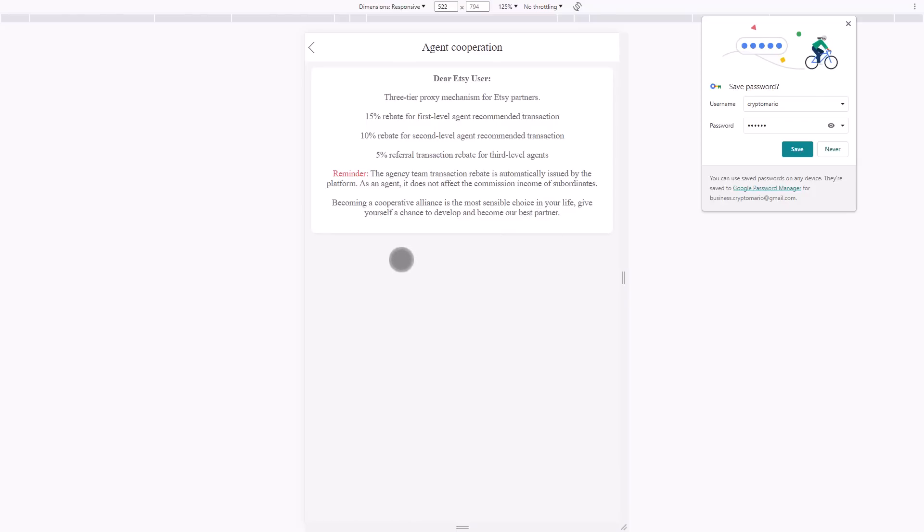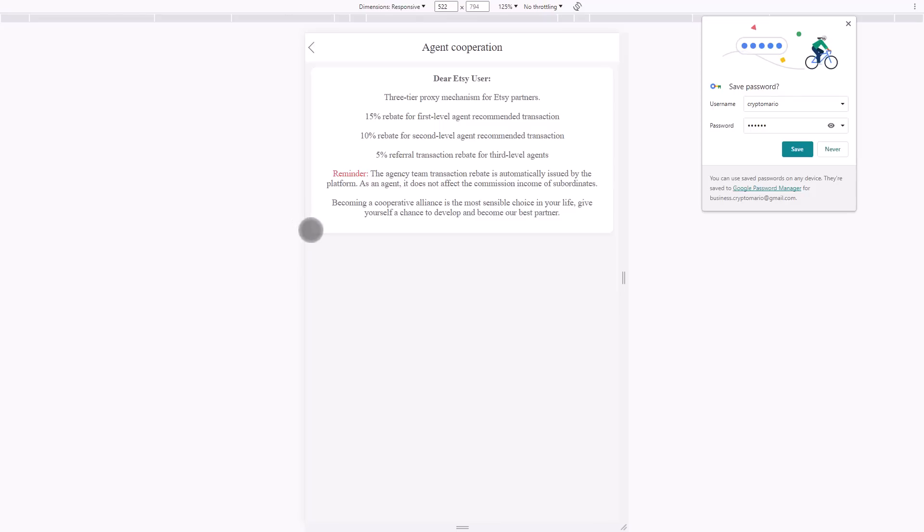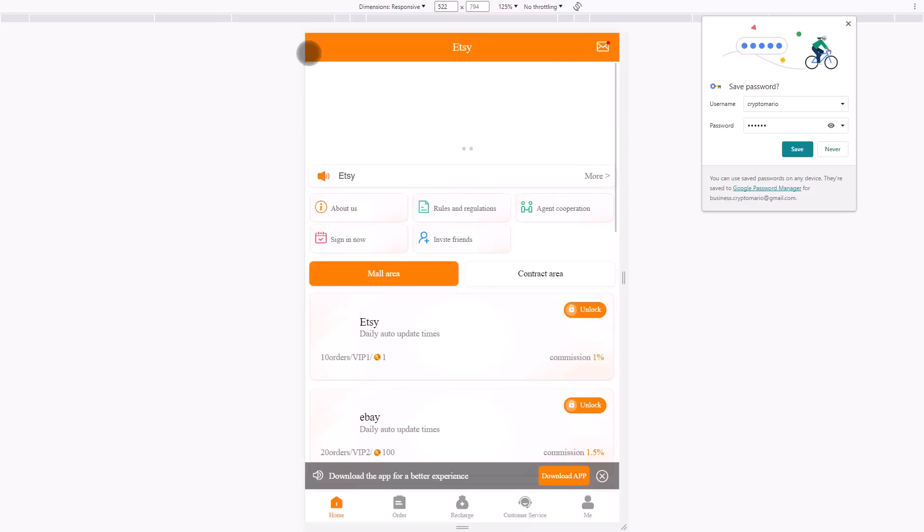There's a referral level 1 to level 3 plan. When you invite a friend to work, you'll get 15% commission. If friend A recommends friend B to work, you'll get 10% commission. If friend B recommends friend C to work, you'll get 5% commission.